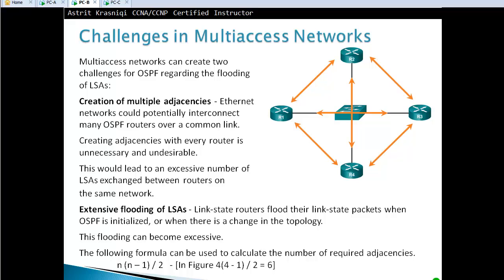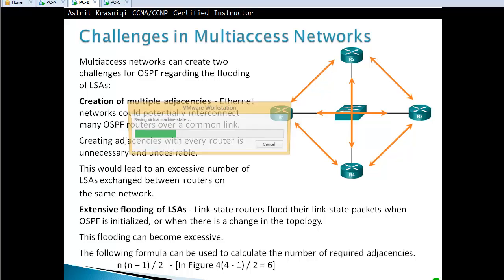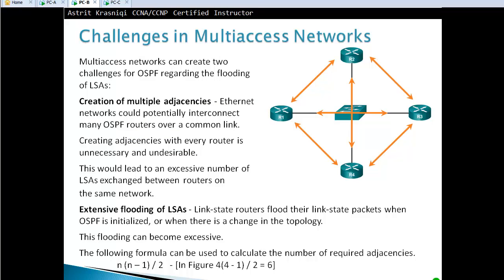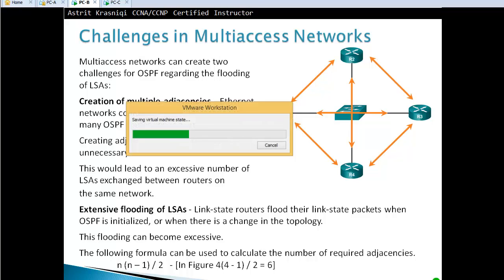In the figure, we have four routers. Each router will have adjacencies with its neighboring routers. So four times three, divided by two equals six adjacencies.